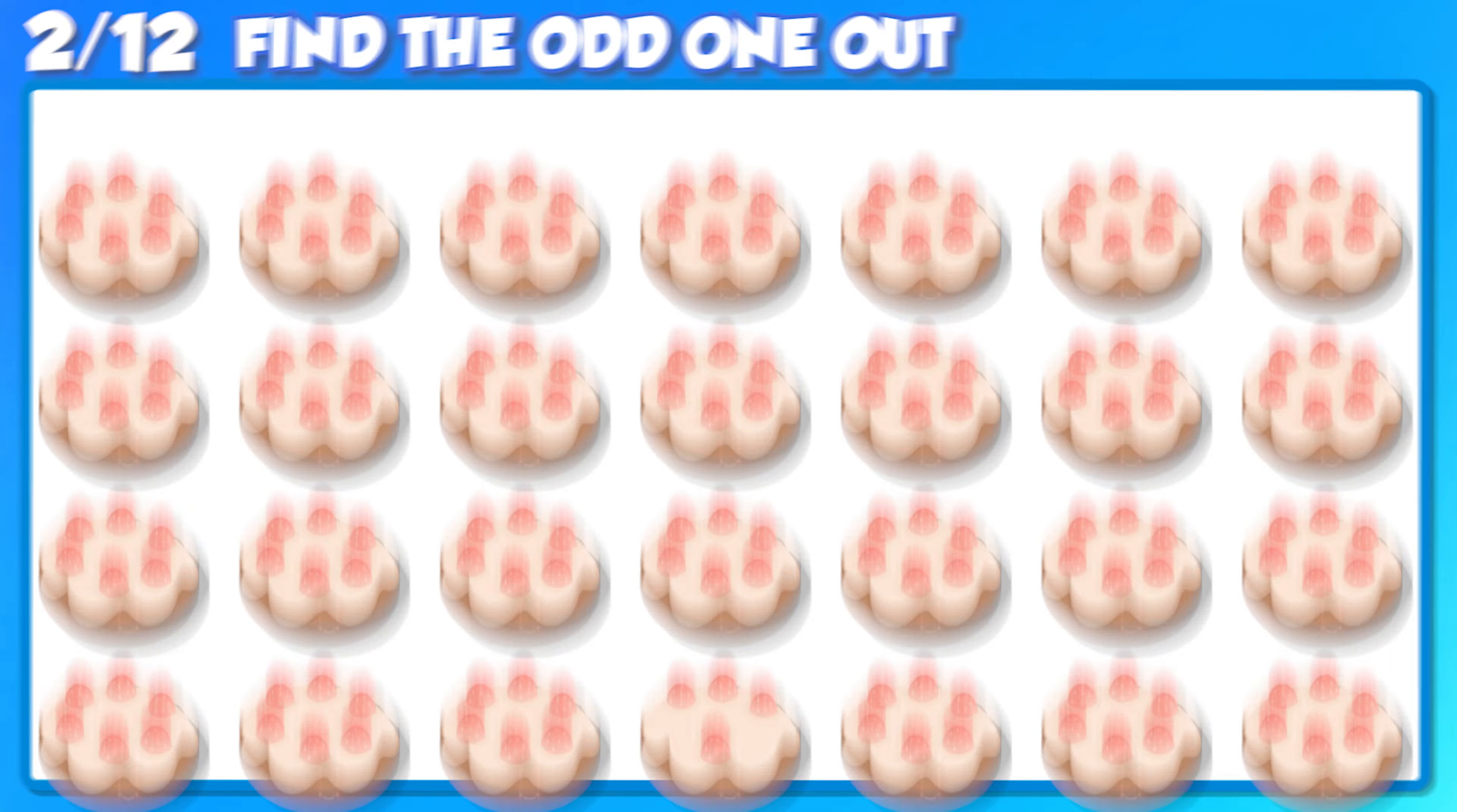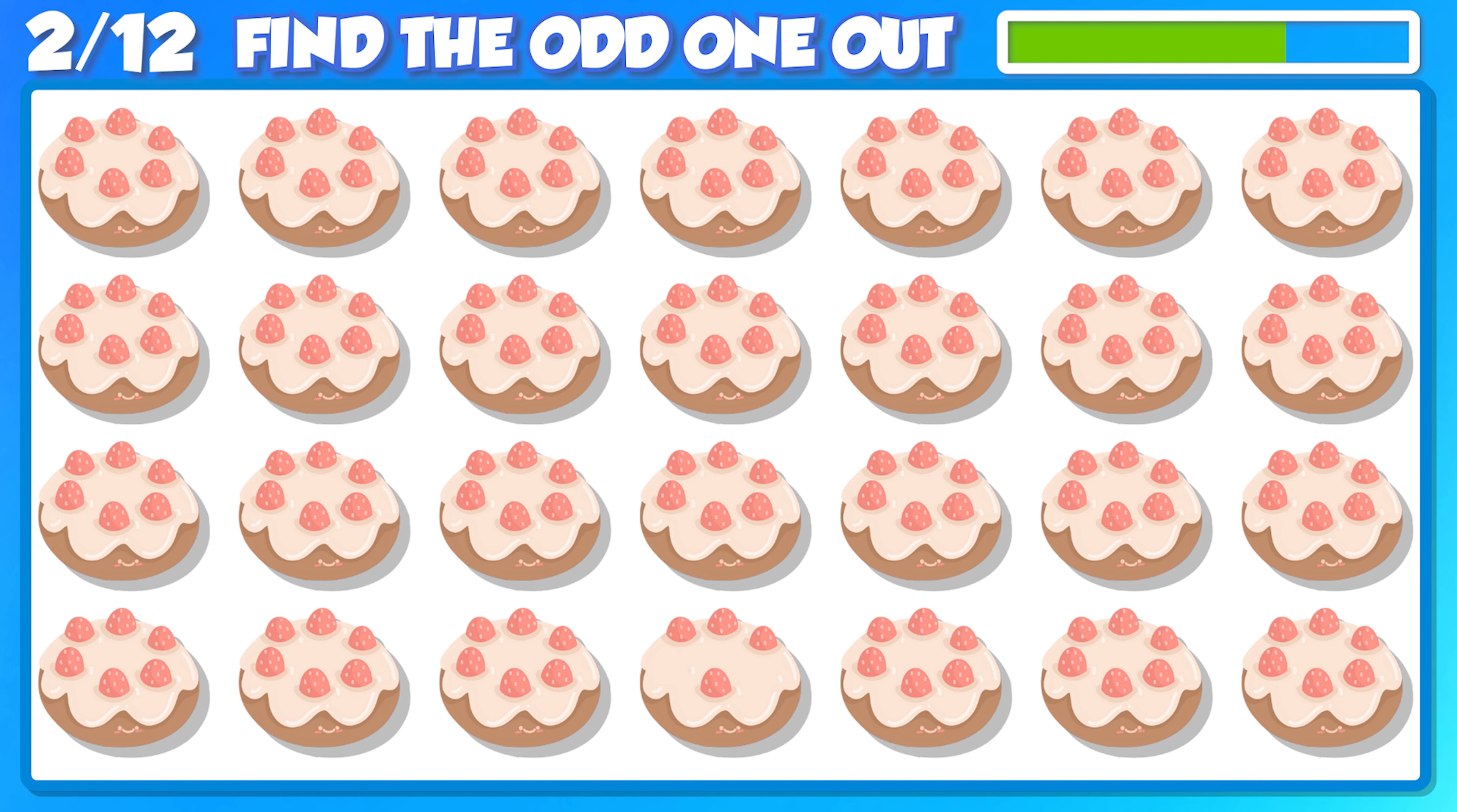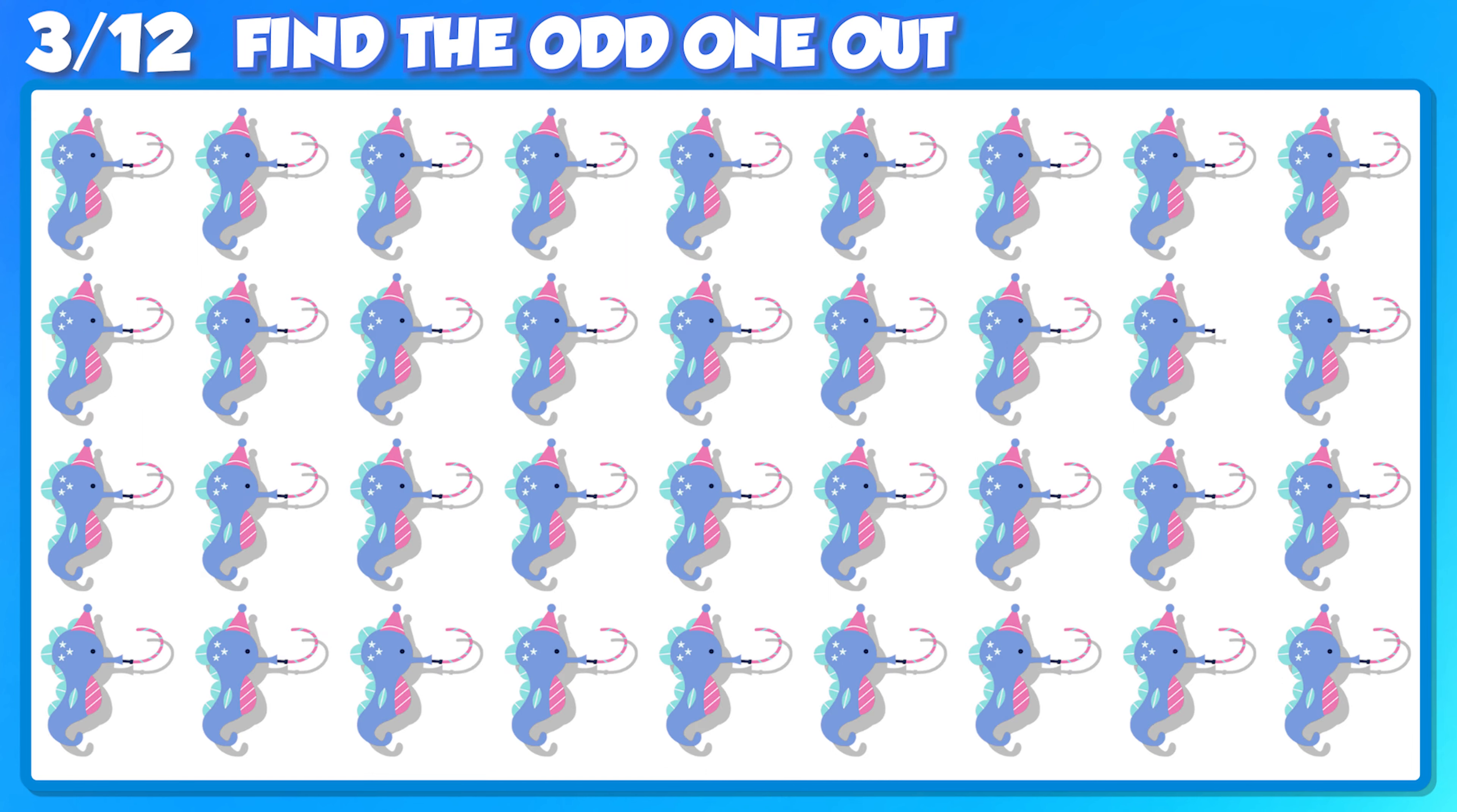Next question, can you figure this one out?